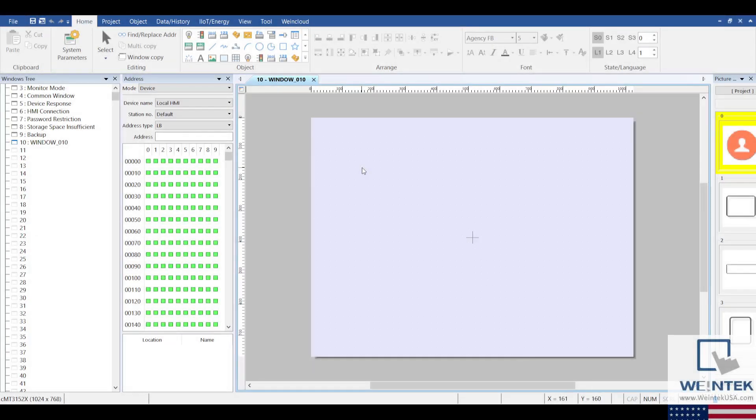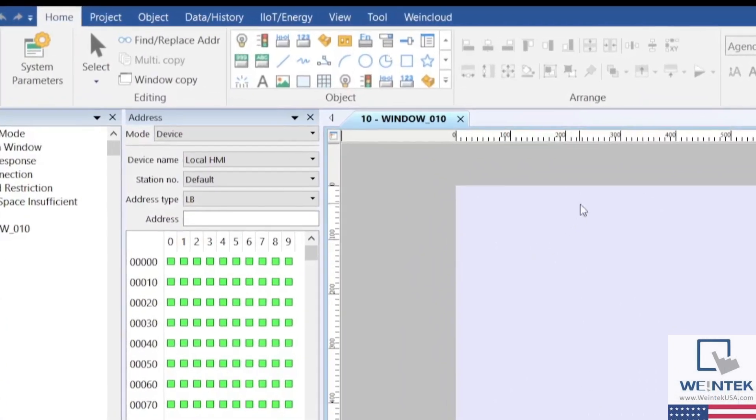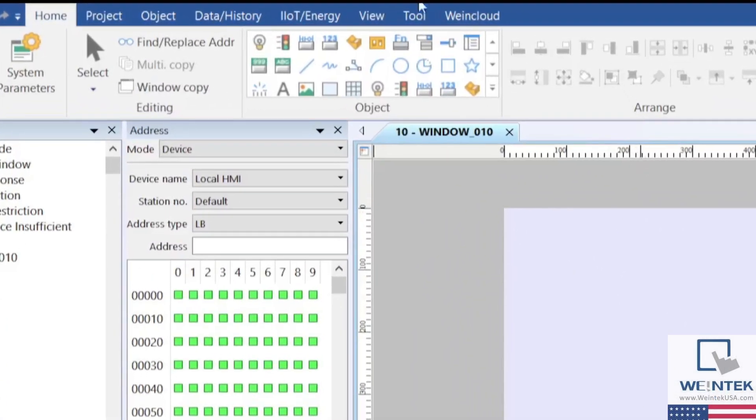Hello, today we're going to be taking a quick look at the Easy System Setting tool which can be found through the Tool tab in Easy Builder Pro.